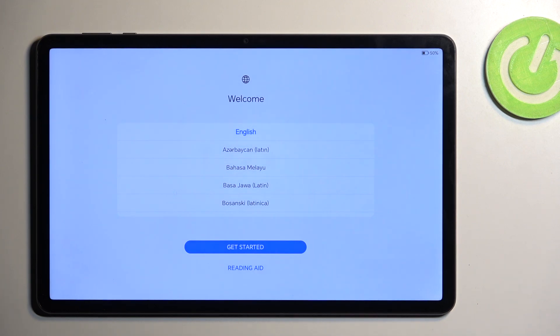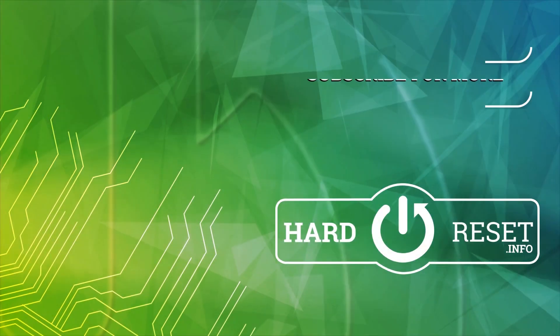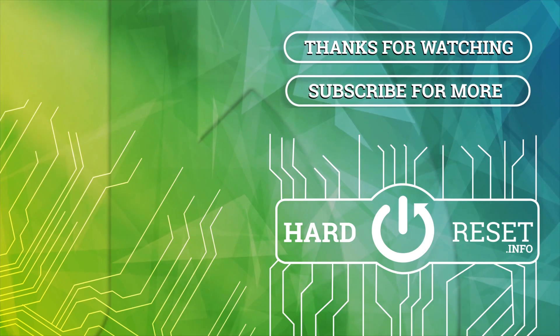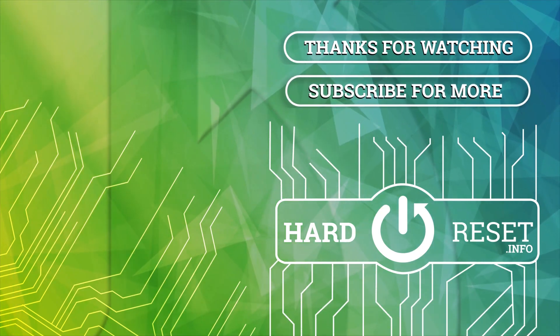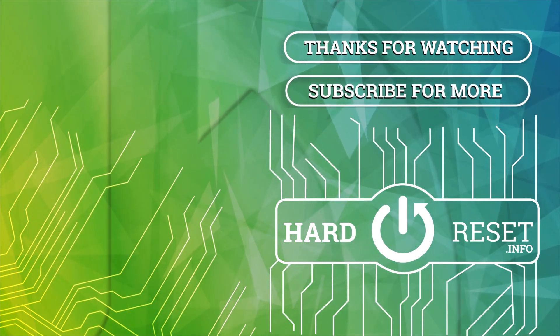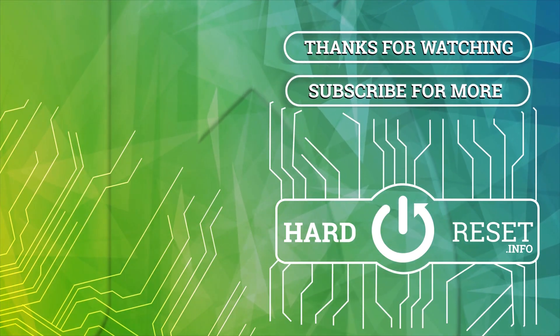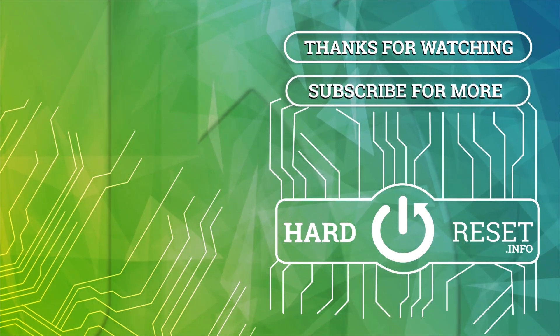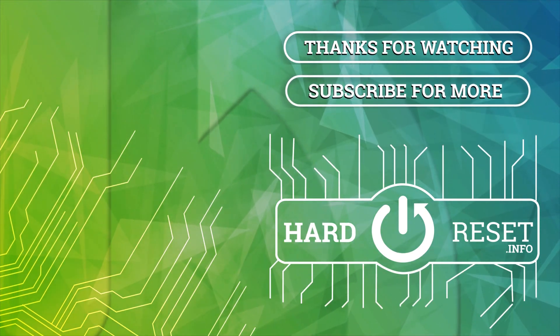Now if you found this video helpful, don't forget to hit like, subscribe, and thanks for watching. I'll see you next time.